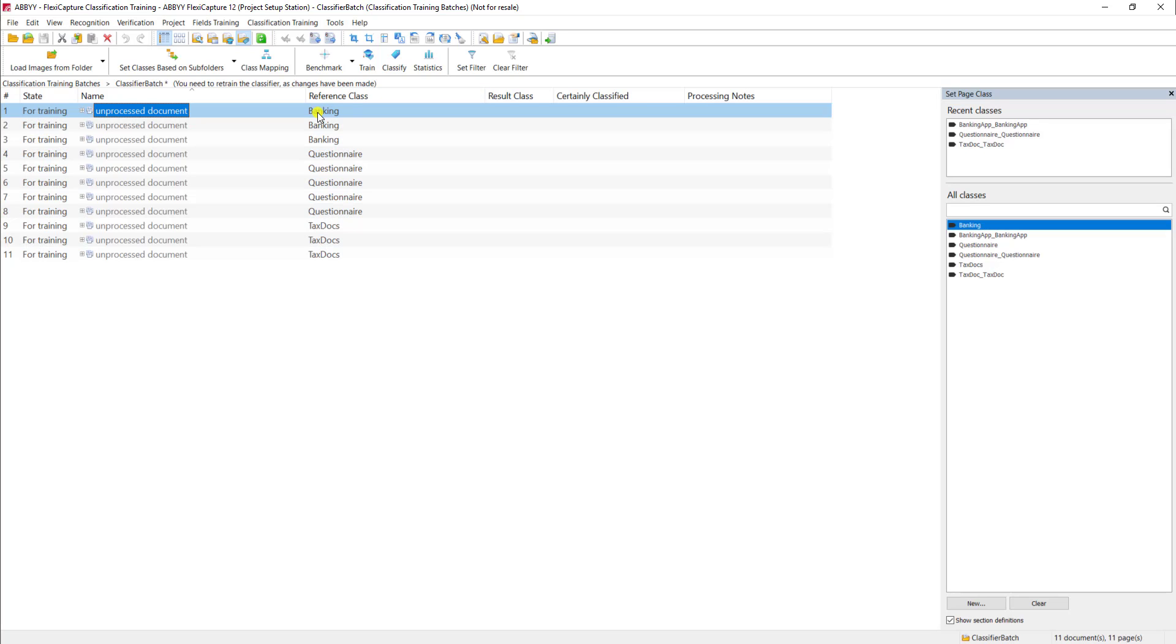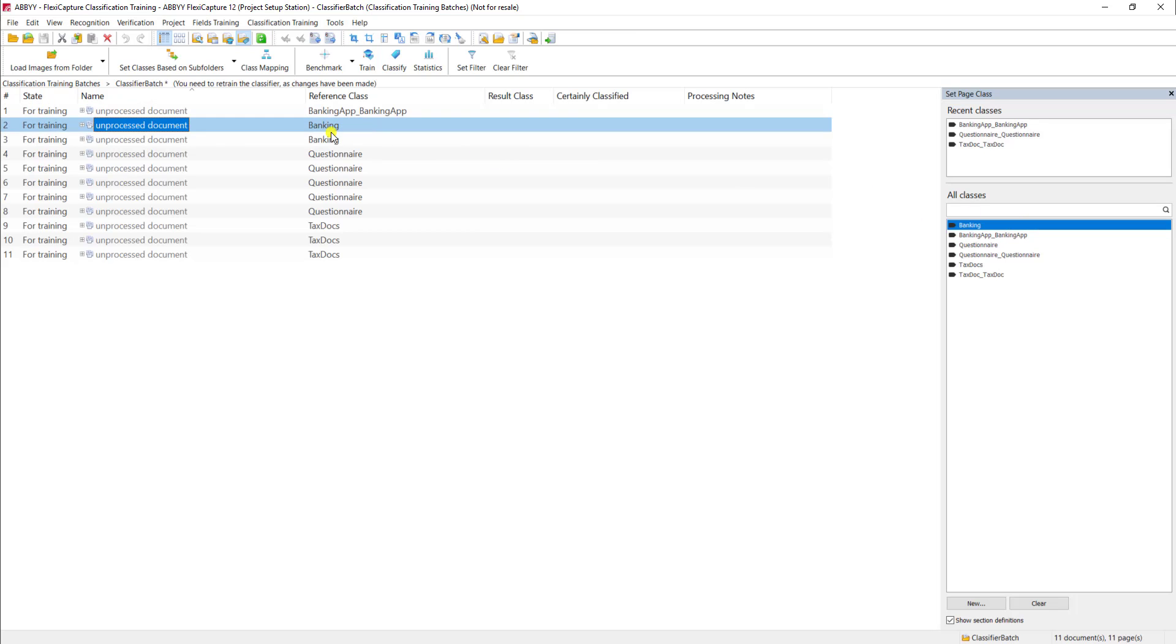Just for today's demo, I'm going to properly set the section. I'm going to click on the document and set the section here on the right.